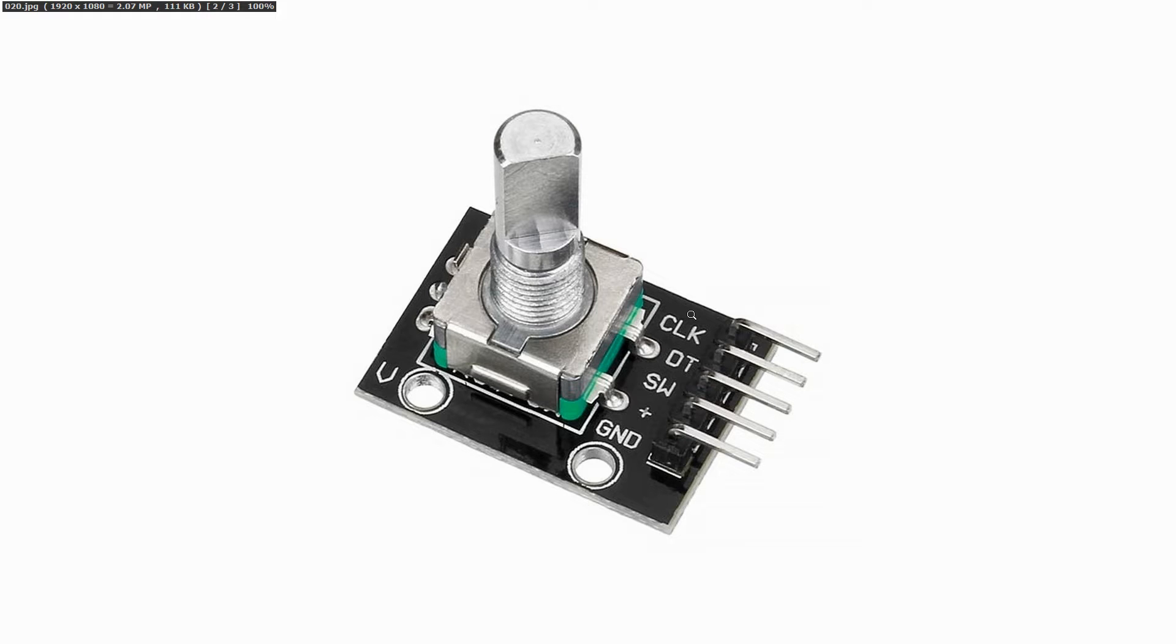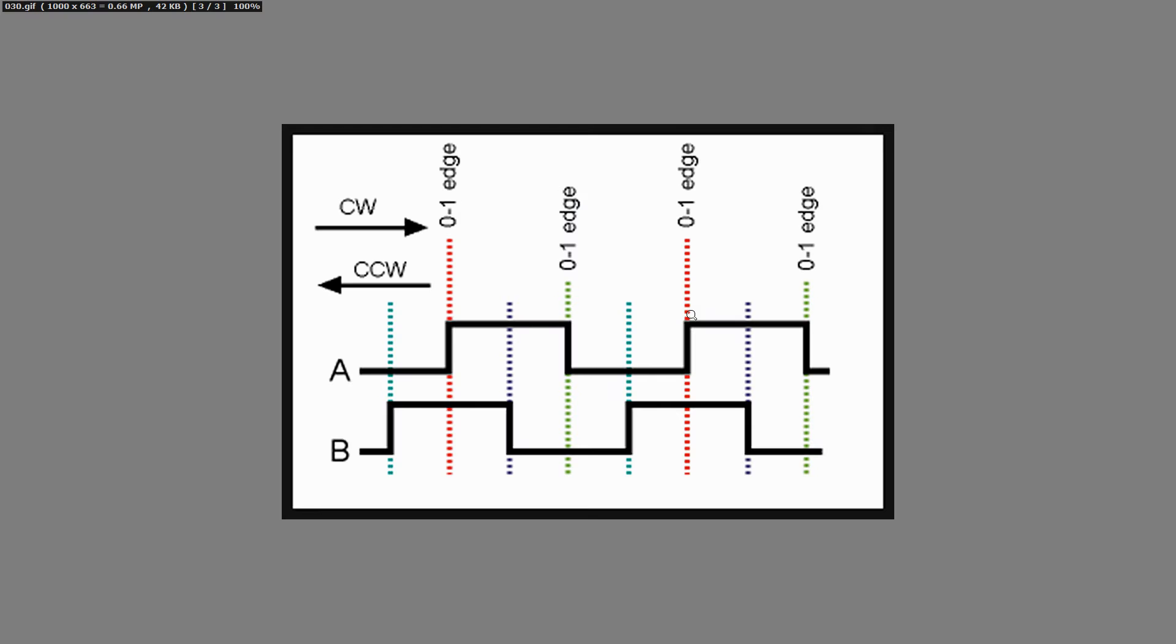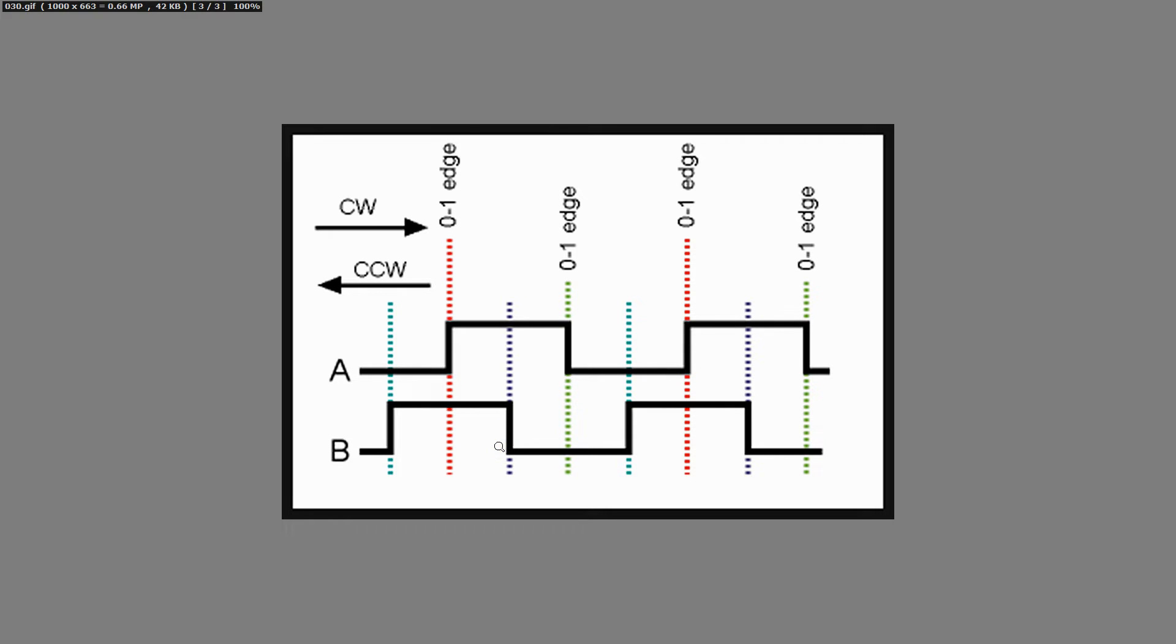The signal looks like this. If we rotate the knob then over time we get this A signal over here. And we get the B signal which is exactly the same but it is shifted 90 degrees. Because of that shift we can not only count the pulses but we can also deduct if we were rotating clockwise or counterclockwise.